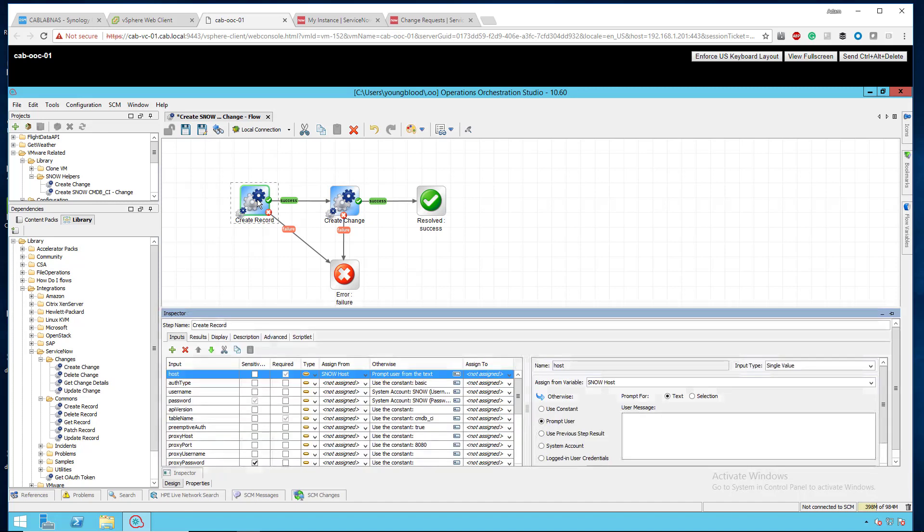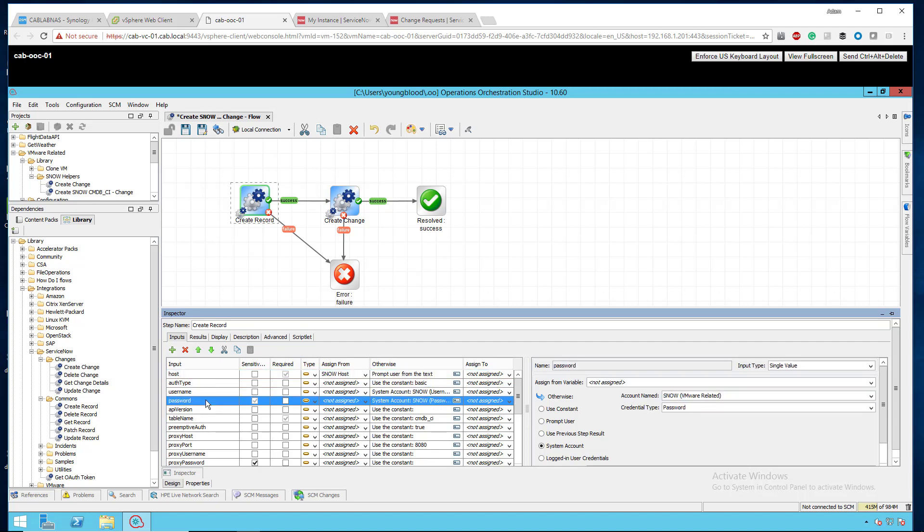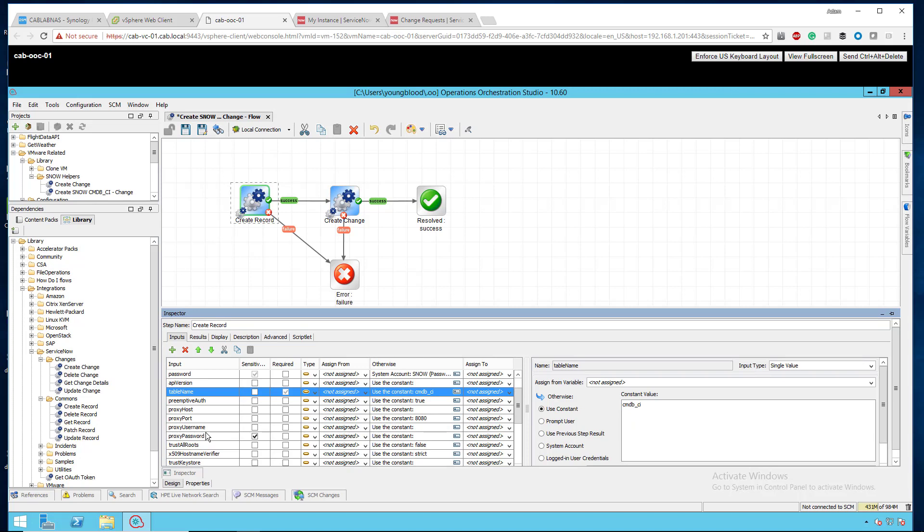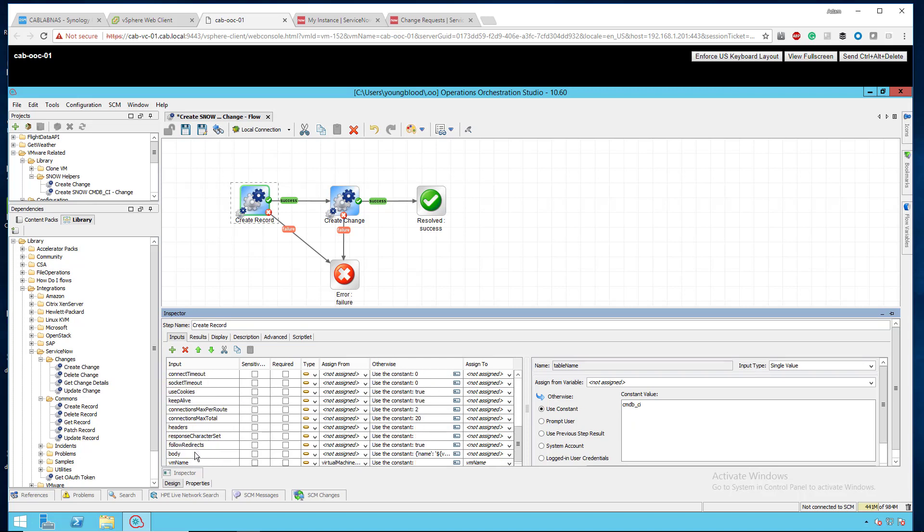So, again, you can see that host, the ServiceNow host, the username and password are the exact same configurations, but the table name is what we're actually creating something new. And so, you can see the table name here, CMDB underscore CI. Then, if I scroll down a little bit, we can look at the body and this is that JSON payload. So, you can see the name is VM name, the manufacturer is a virtual machine, the install status.